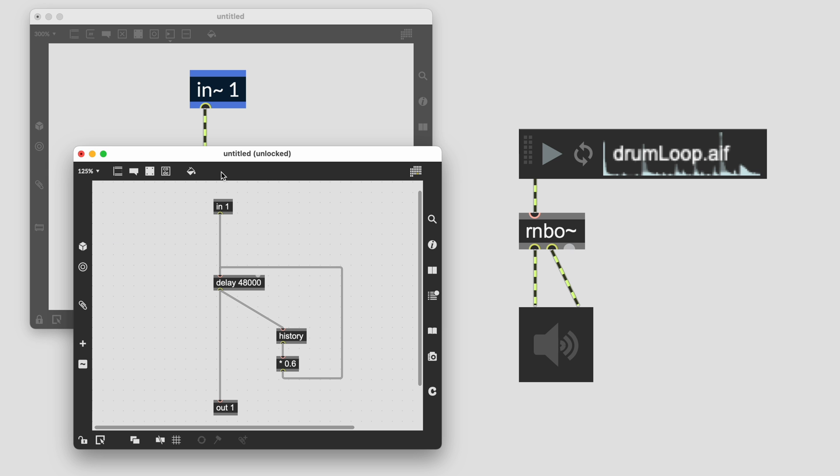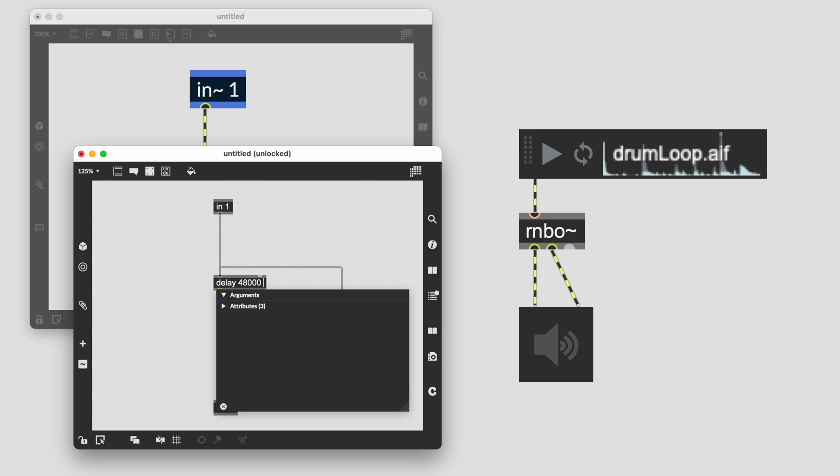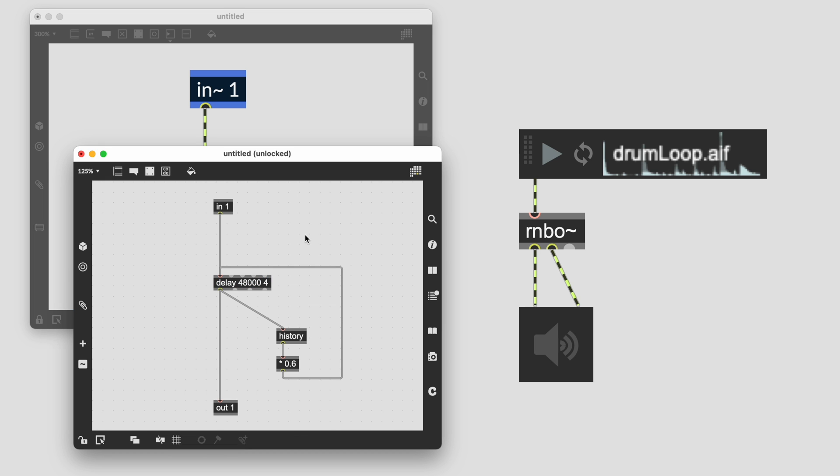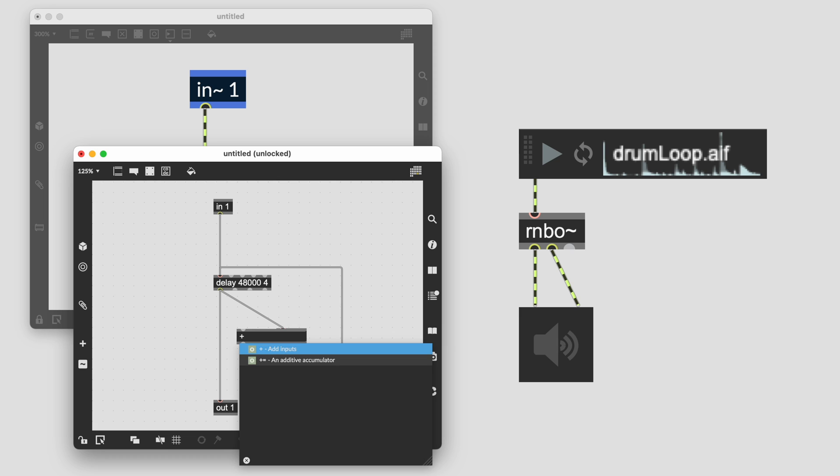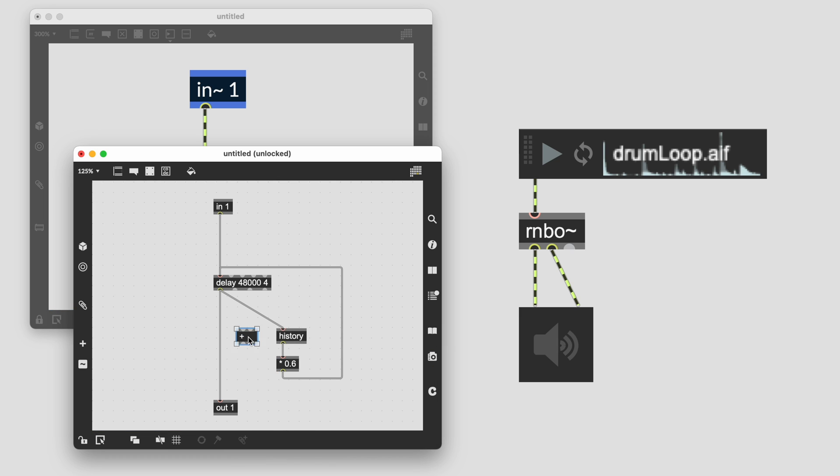If you would like your feedback delay connections to work on a per-sample basis, use a gen patcher inside of Rainbow. Here is a simple implementation of a gen delay using the history and delay operators, which can be expanded to a multi-tap version using the taps argument.